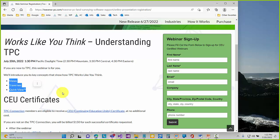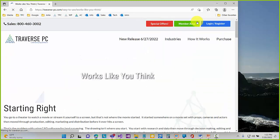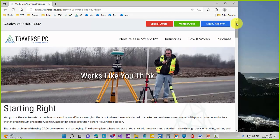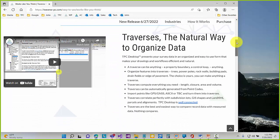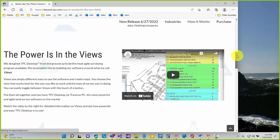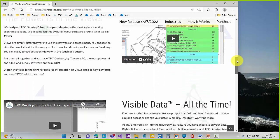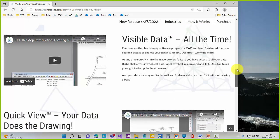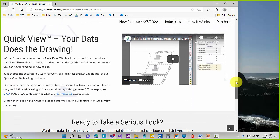We like to offer a seminar like this a couple times a year, mostly for people who are new to Traverse PC, so they can get an idea of what are views, what are traverses, what are quick view. I'm going to focus on those three key concepts today. These same concepts are here in 'How It Works' — traverses as the natural way to organize data, the power in views, visible data, and finally quick view.